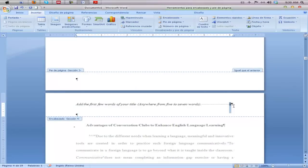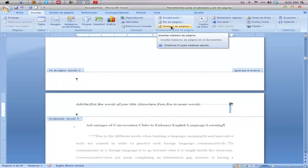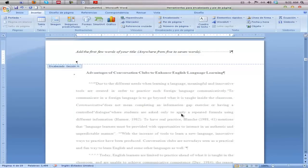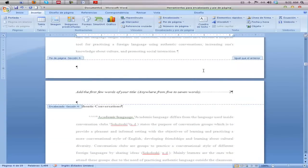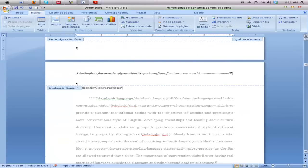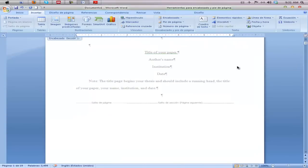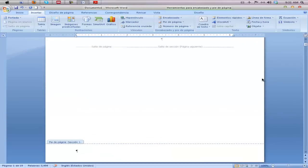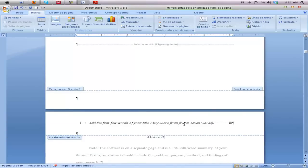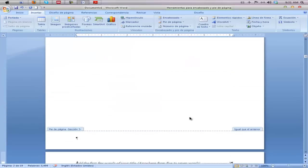The last thing we need to do is change the page number from four to page one, so the actual thesis begins at page one. To do that, go to Insert > Page Numbering and change the format to start with one. All subsequent pages will then begin numbering from page one onward. So now we have: the title page with no page numbering, the table of contents, the abstract with Roman numerals, and then the thesis body starting at page one.